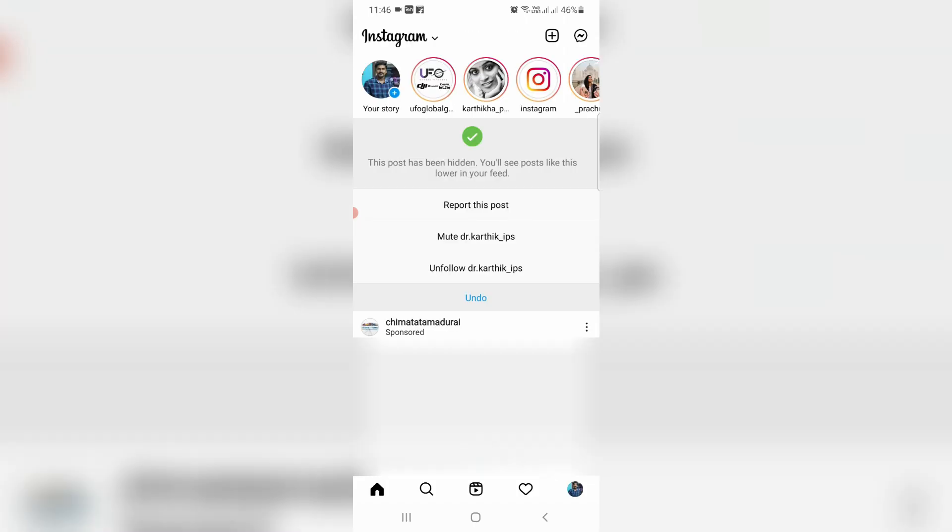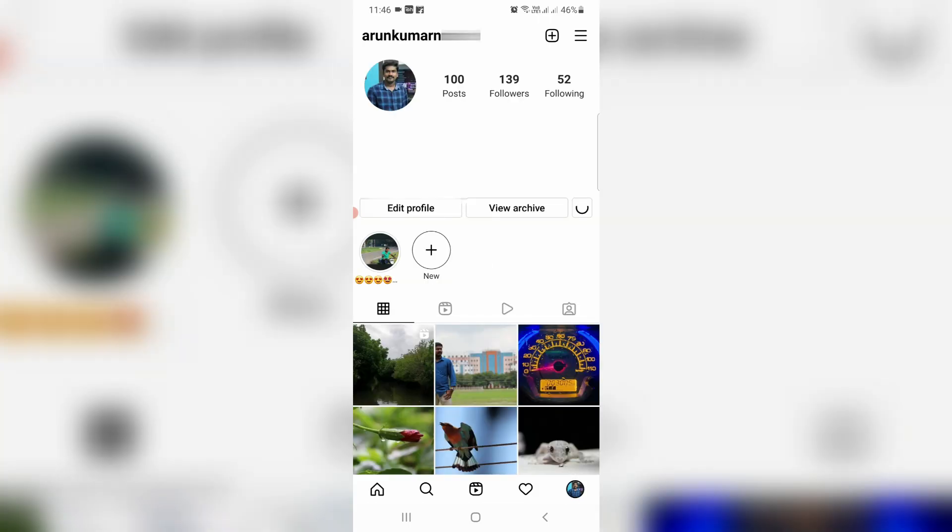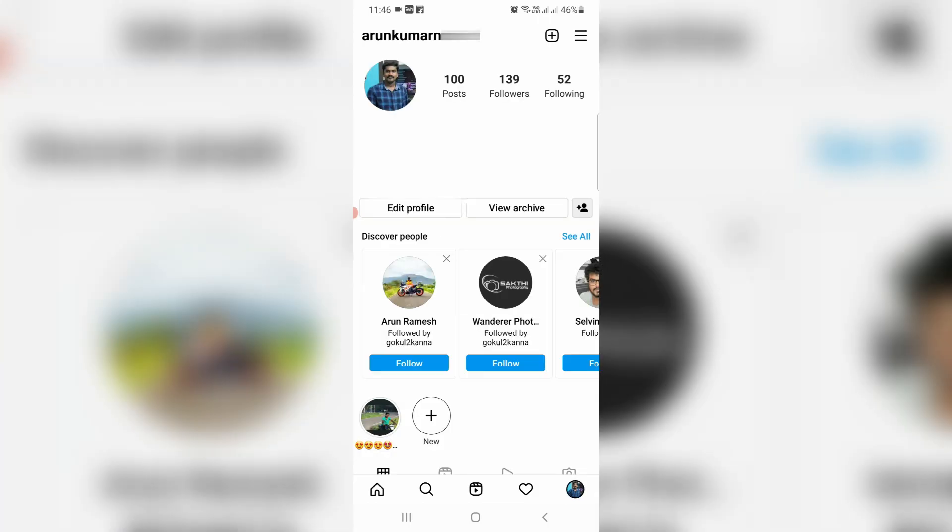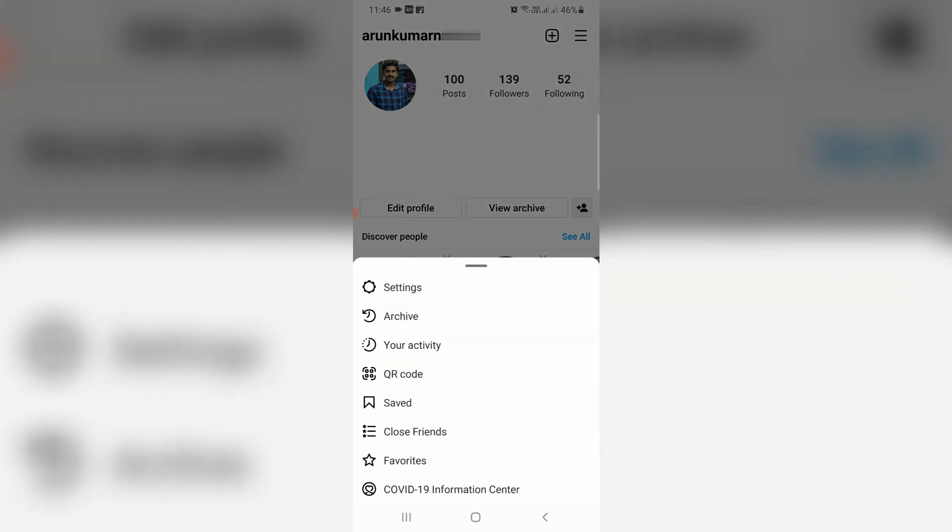Now in the home page section, press the profile picture icon. It shows my Insta personal details. Press the horizontal three lines icon and it shows a dropdown window. Here I'll access Your Activity.